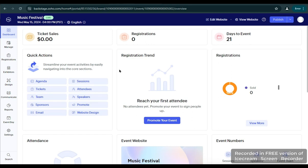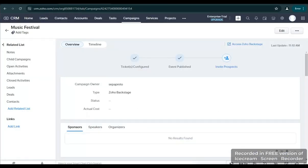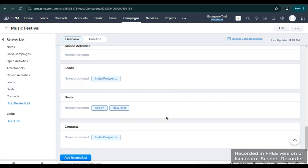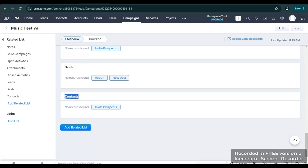After setting up everything in the Zoho Backstage, we will go back to the CRM to see if we are now able to add some prospects or attendees to our event. You can see that the tickets are already configured, the event is published, and finally we can now invite prospects. Let's go to Invite Prospects.